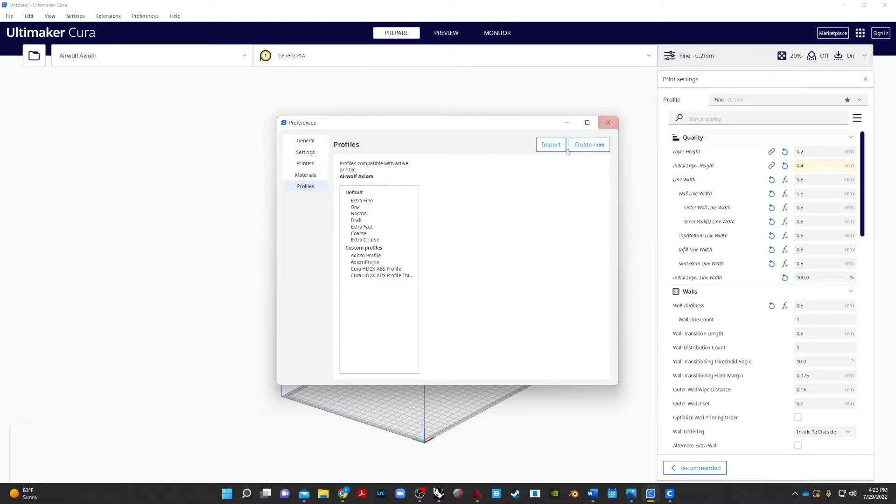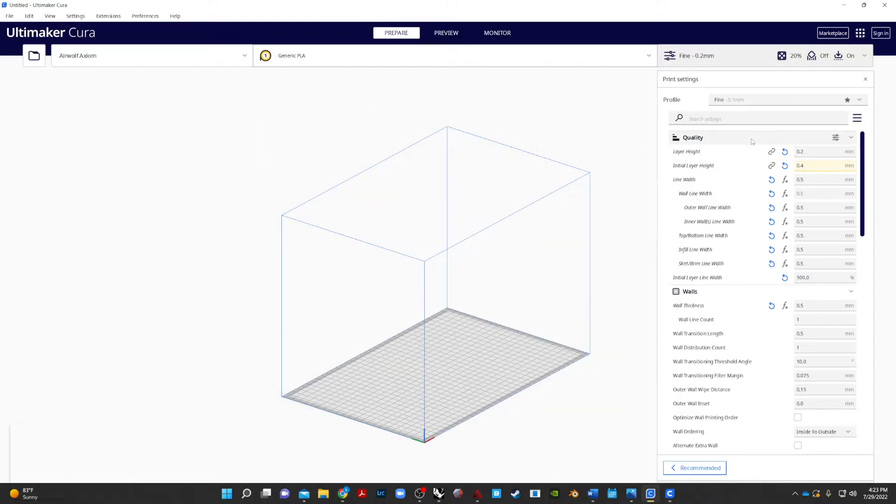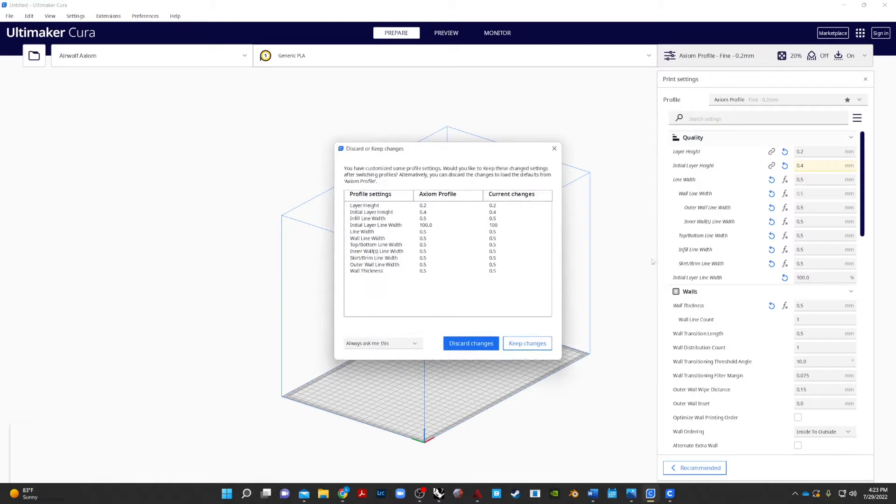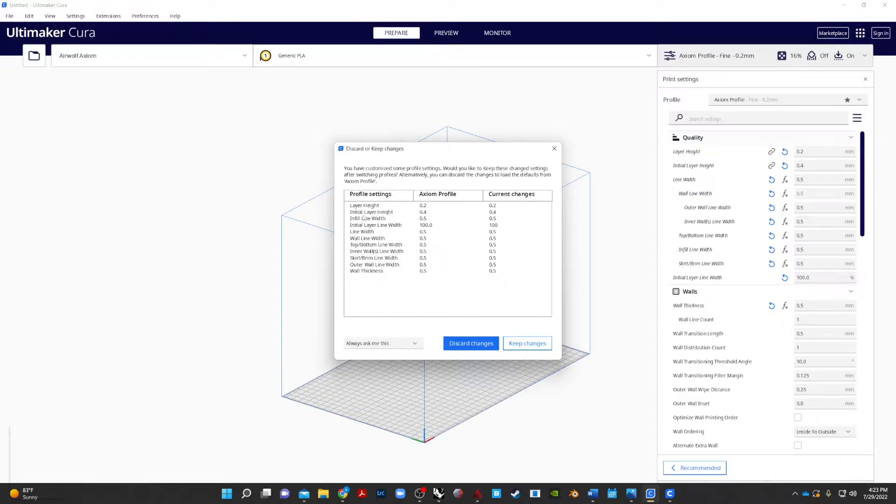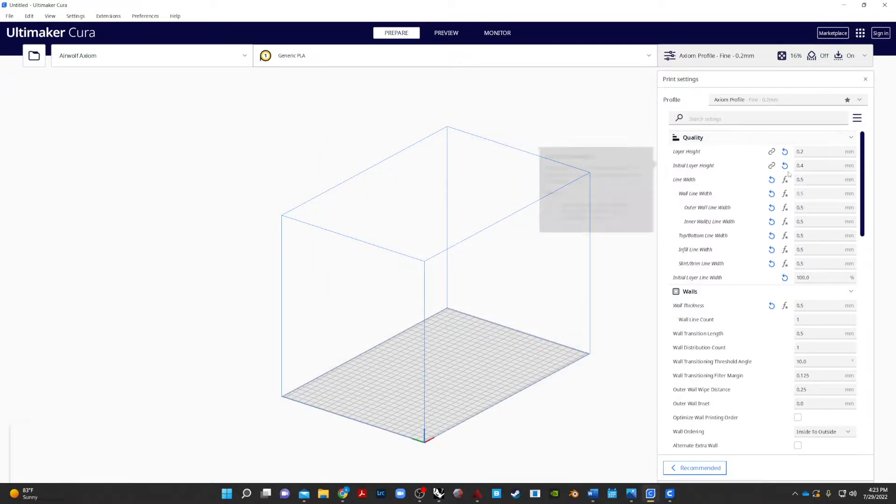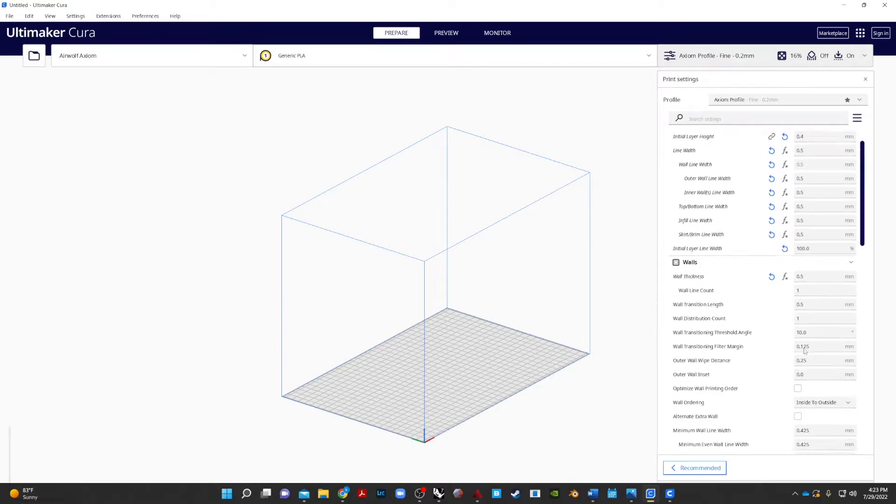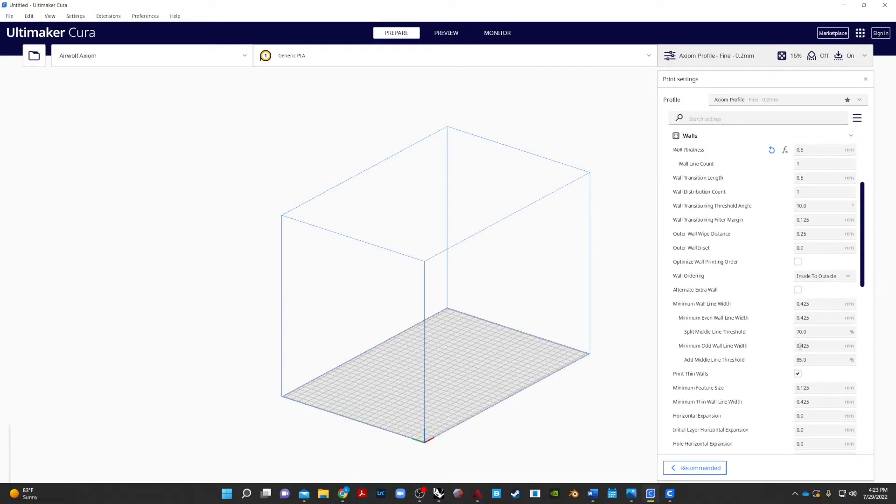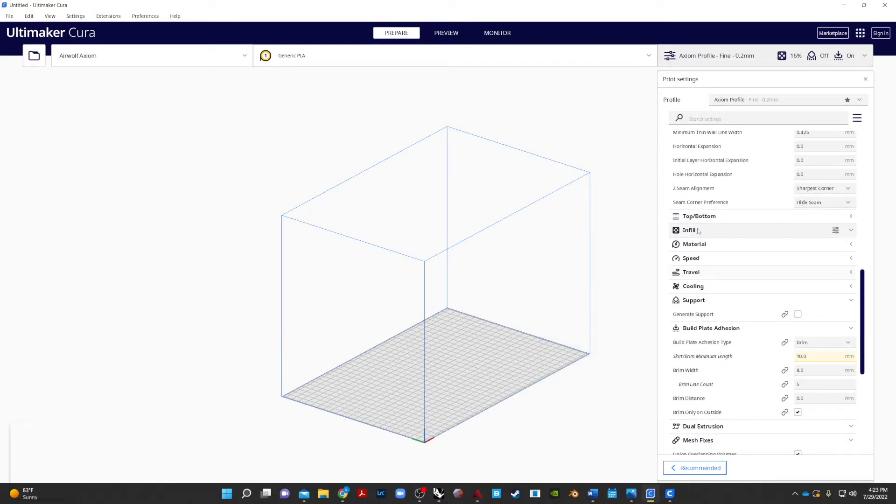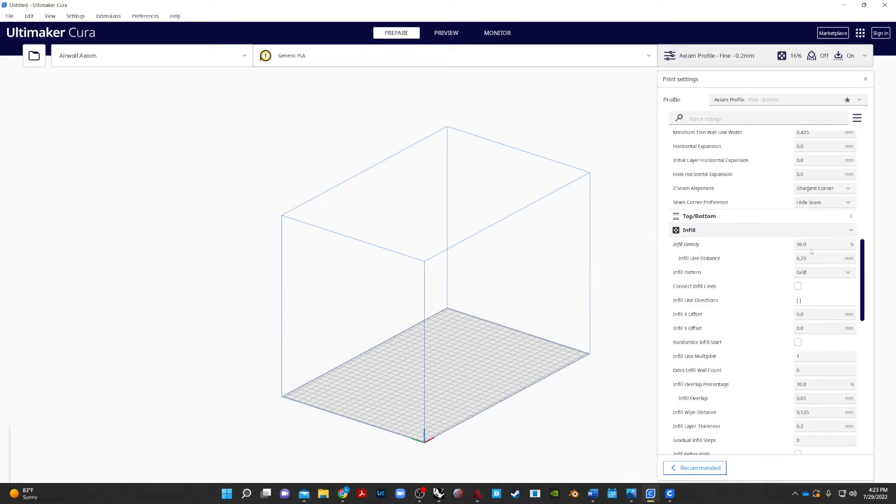And then close this and now when we go over to Profile here, we can find our Axiom Profile and then it will tell you right here all of the parameters that are changing. OK, so now using the Axiom Profile, you'll notice we do have all of our settings set up properly here. We've got under our infill, infill density should be set to 16%, we should have support as well.